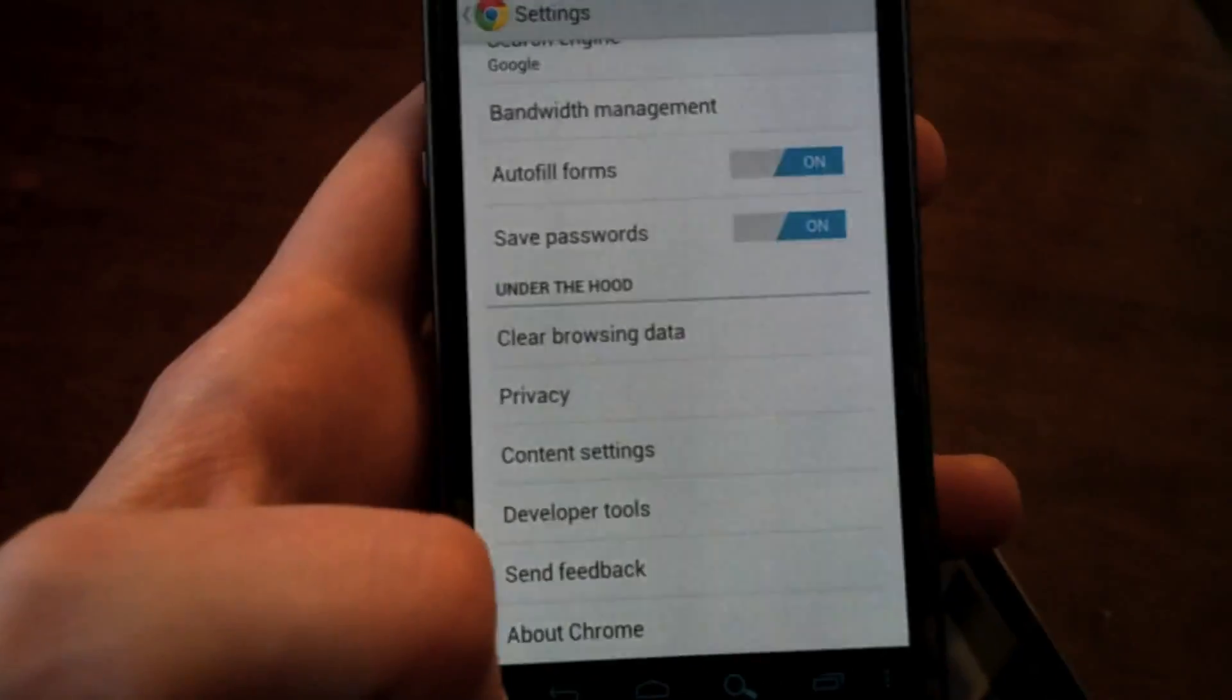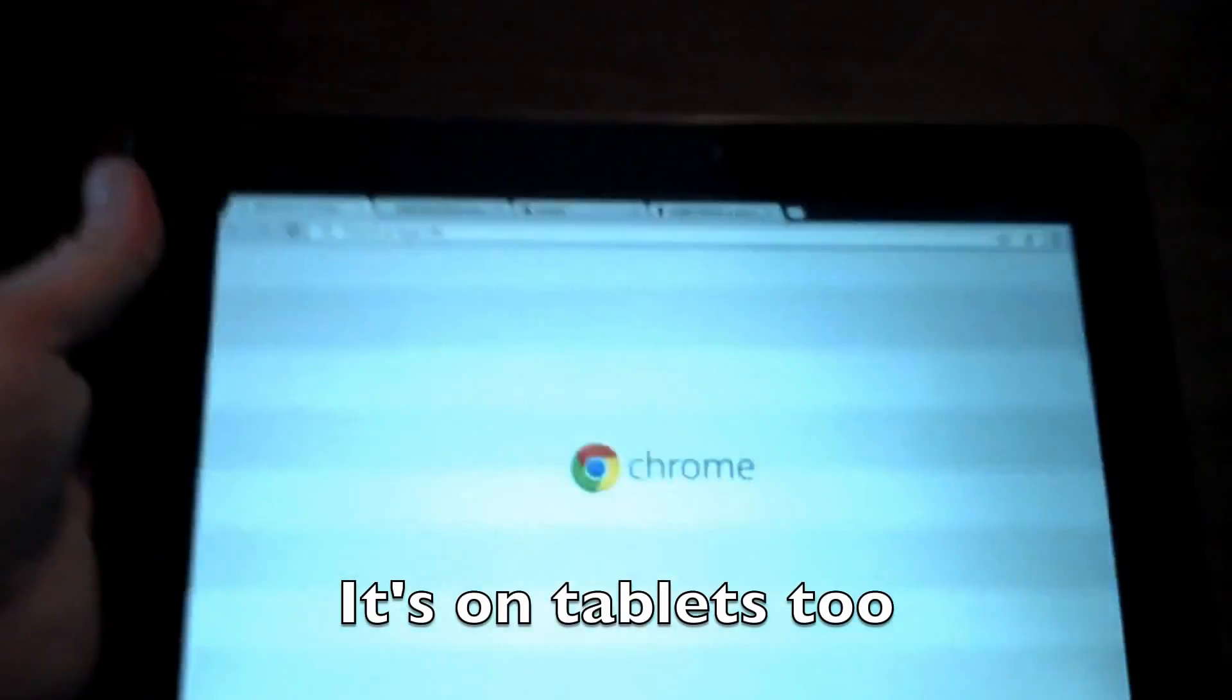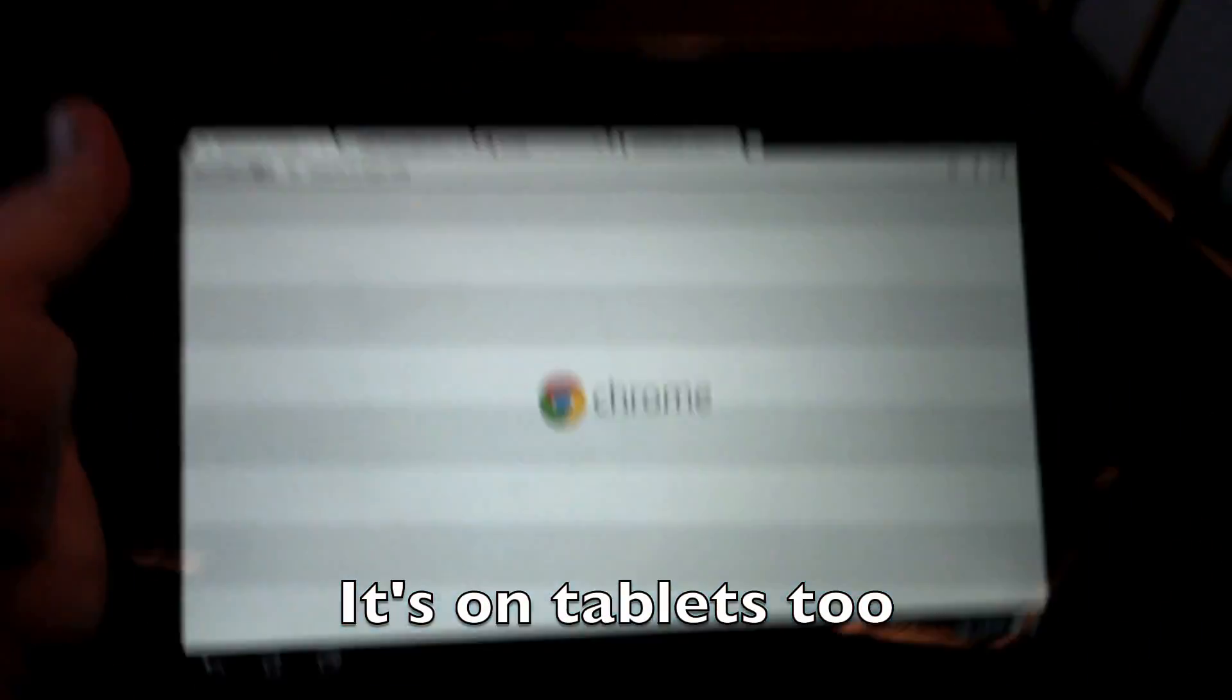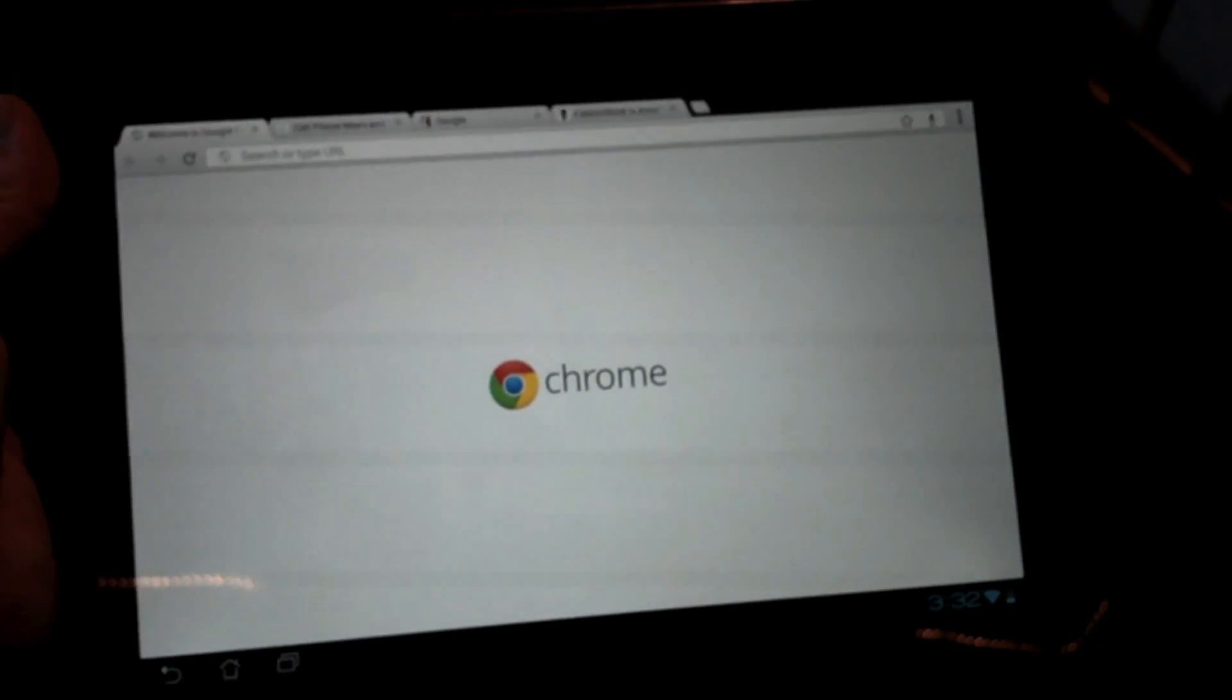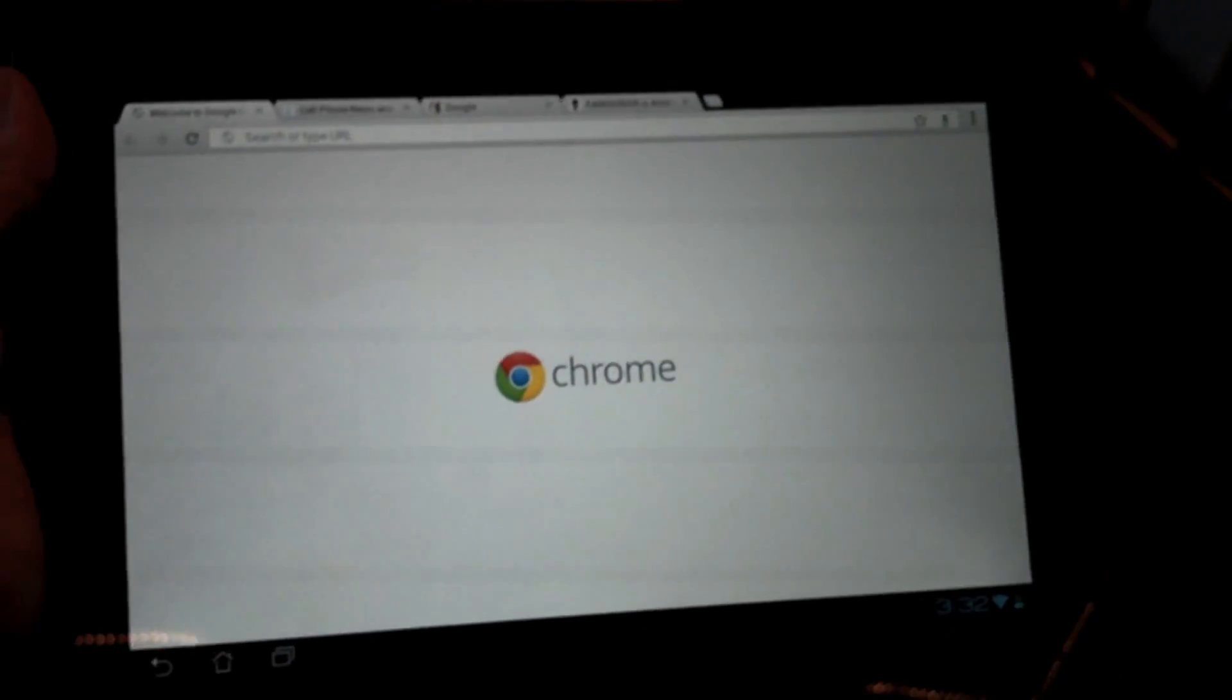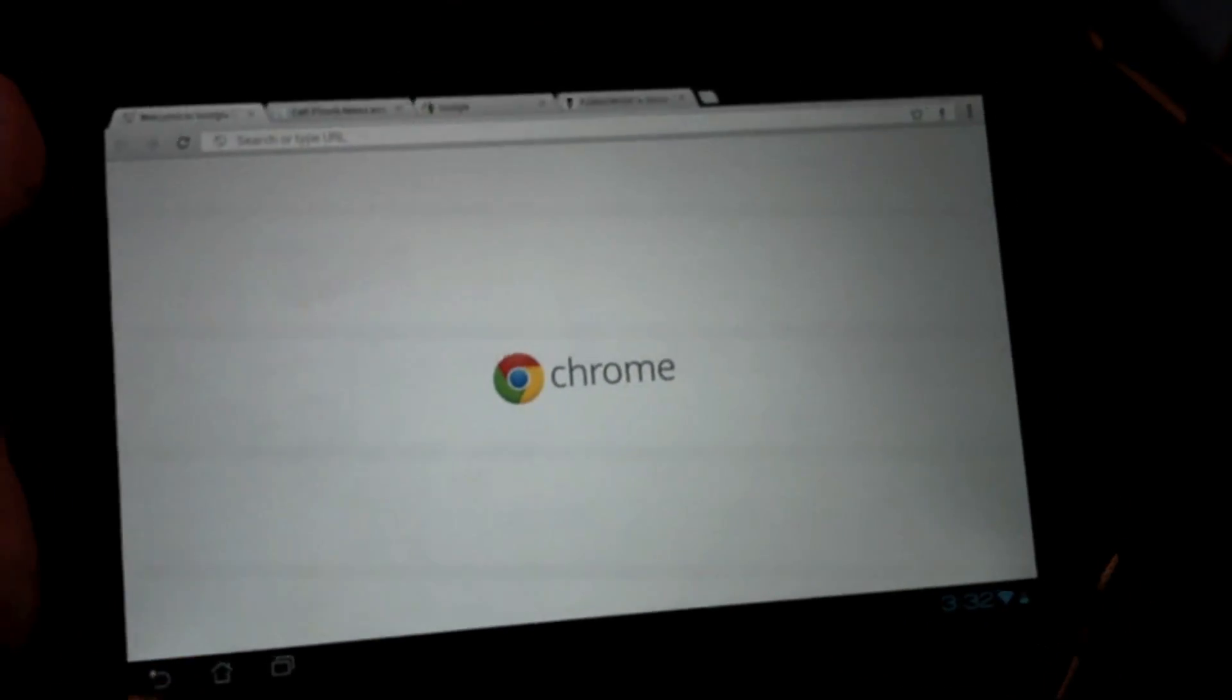But right before we leave you, we're going to show you how it looks on a tablet. So right here we have the Asus Transformer Prime, and look at that. It looks pretty much exactly like the desktop version.